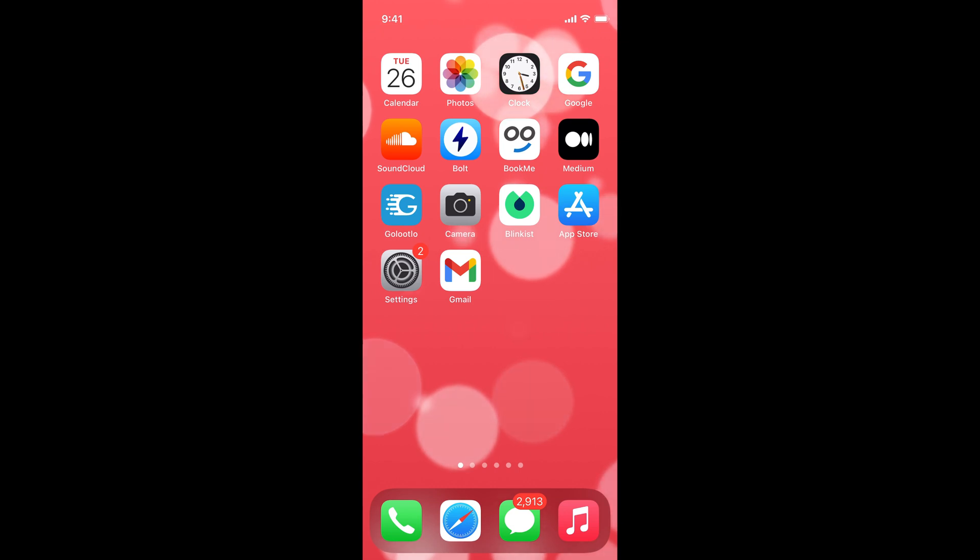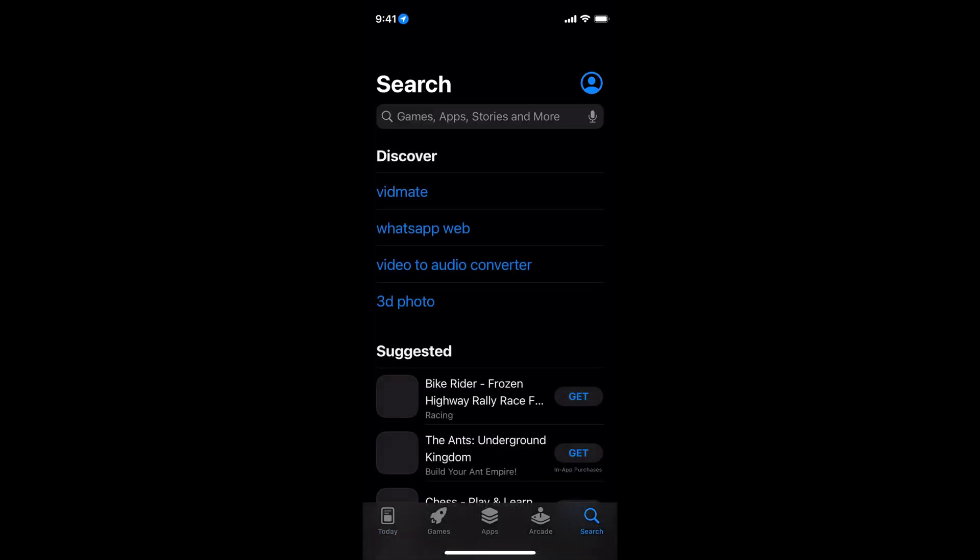To have that application, simply go and open up your App Store. Once that is loaded, simply go to search.